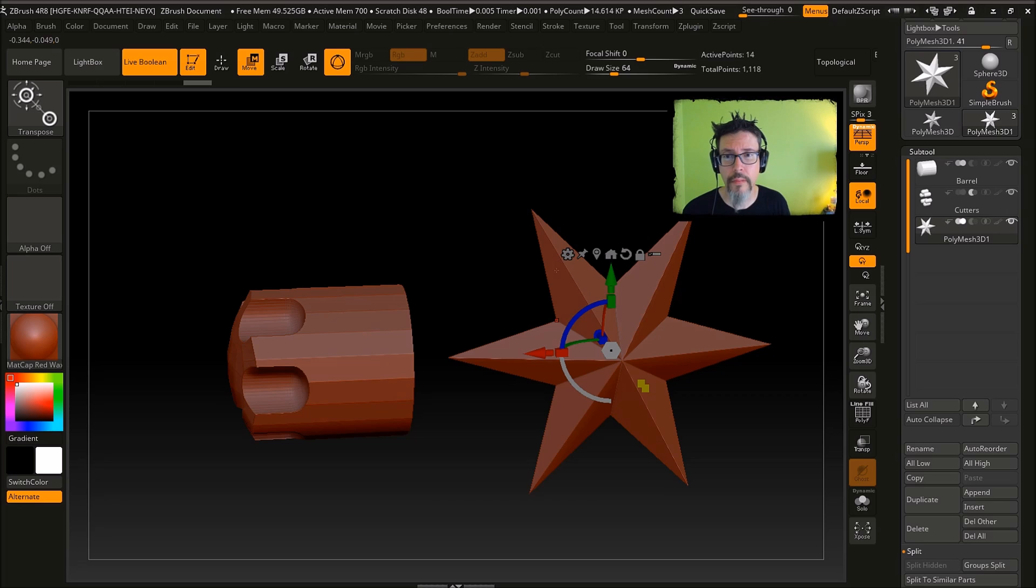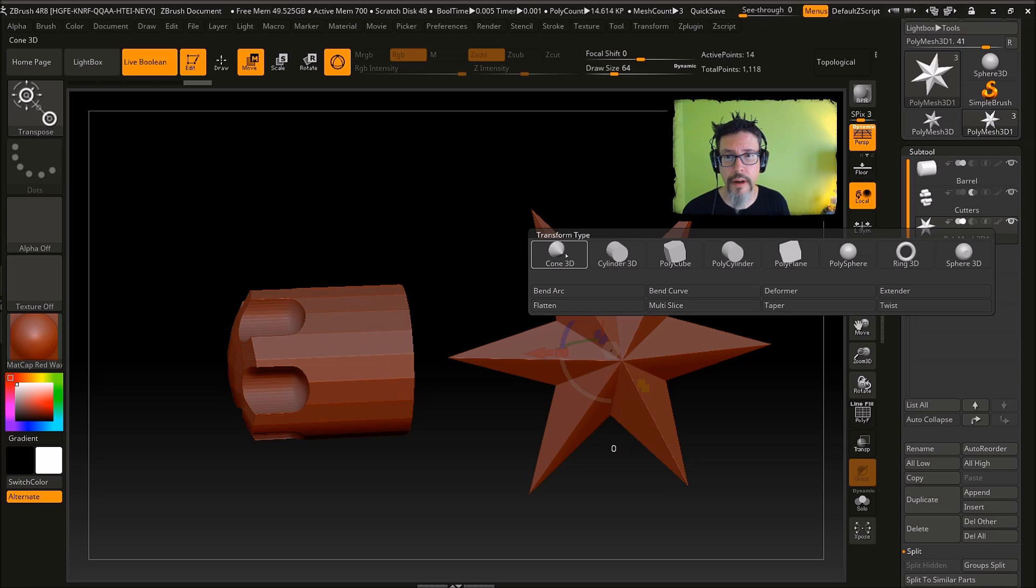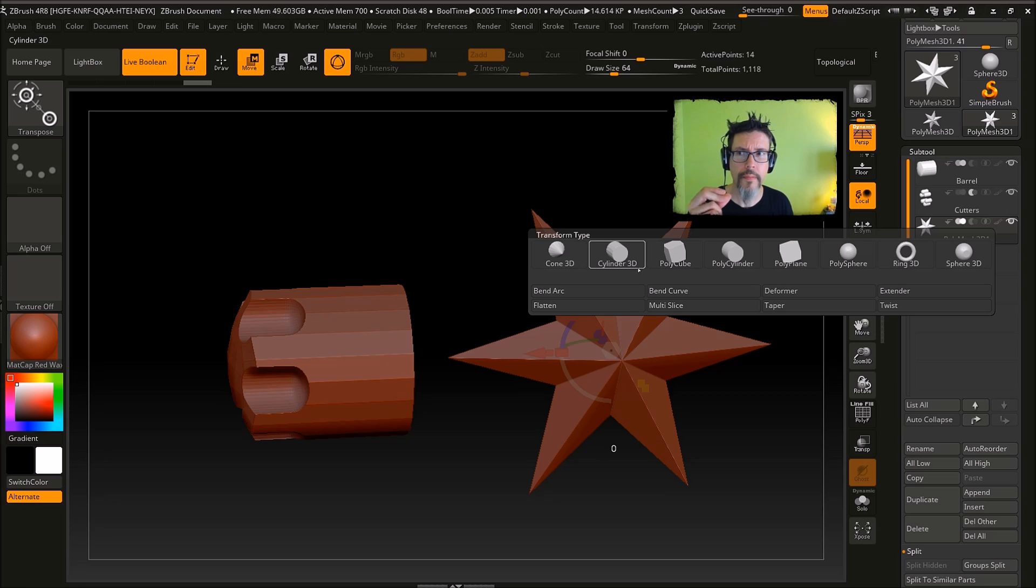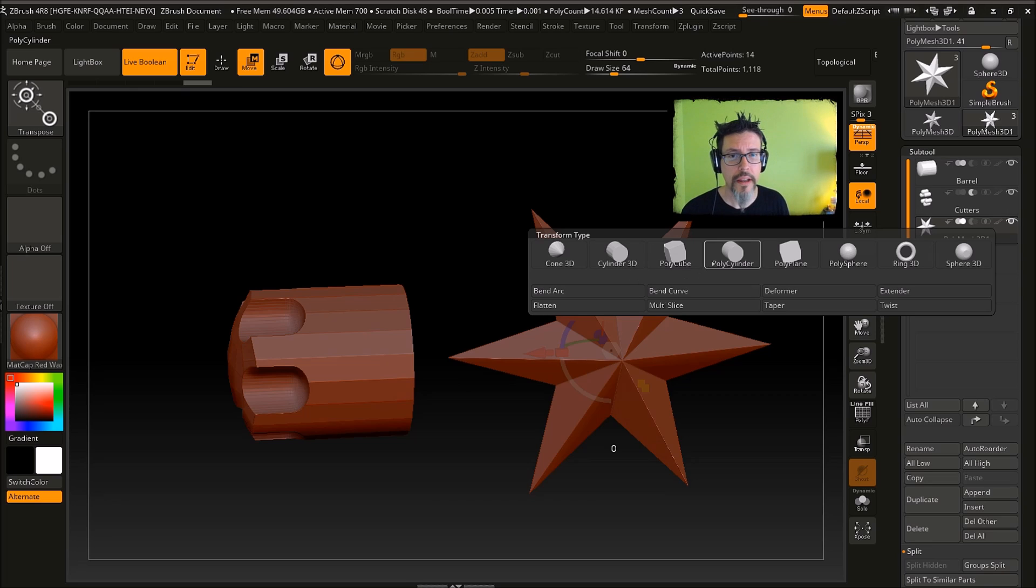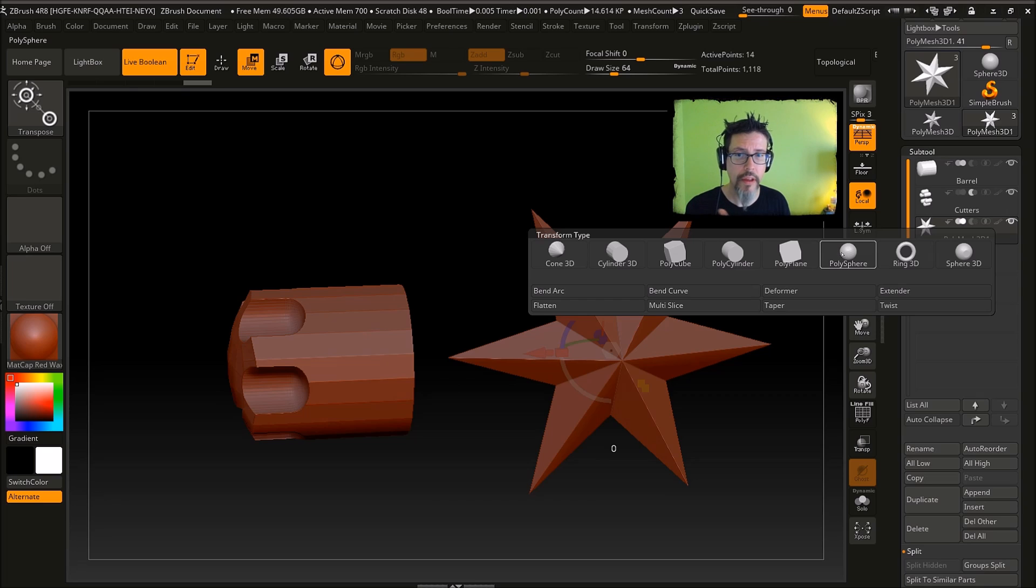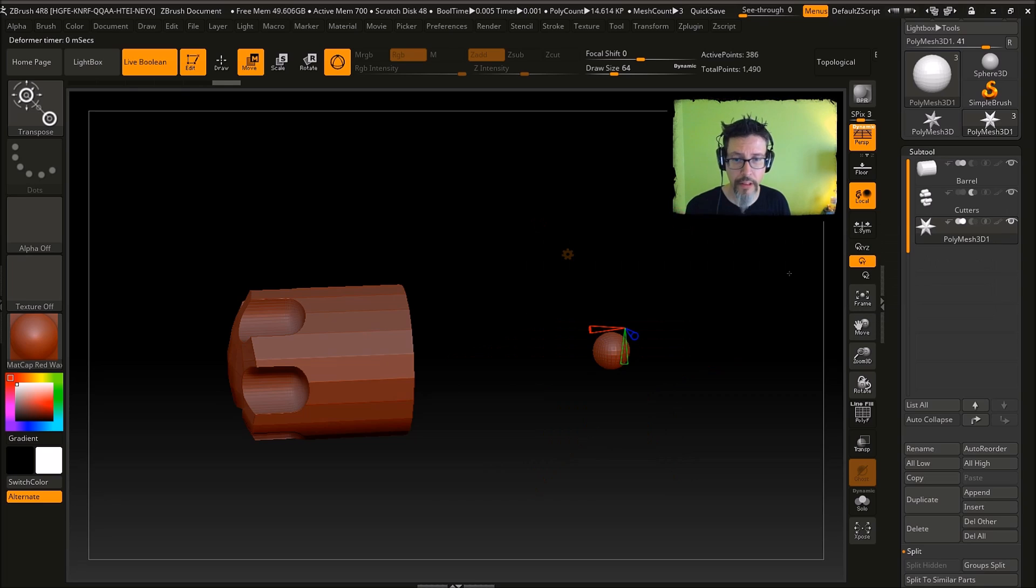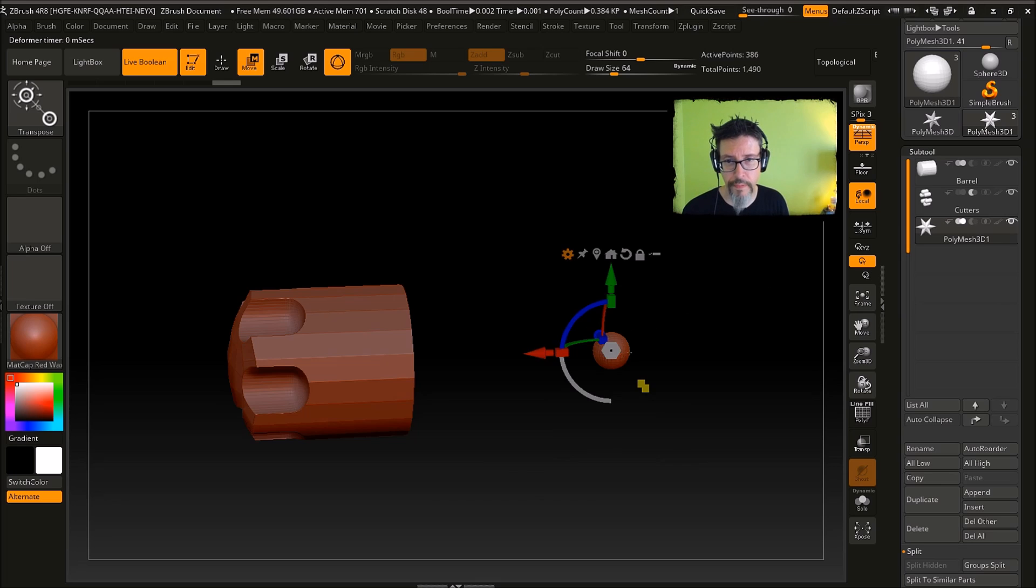If I click this little gear up here, these primitives along the top are rapid change primitives. So I can choose one of these and that'll replace that with this new thing. So if I don't want the star and I want a sphere, I just pick a sphere.